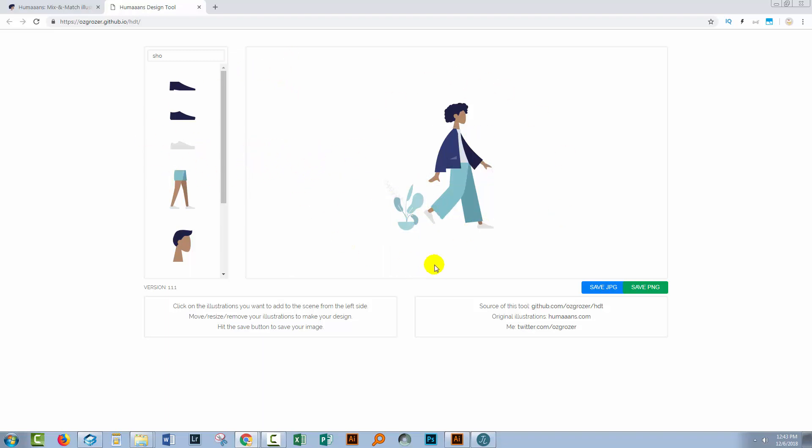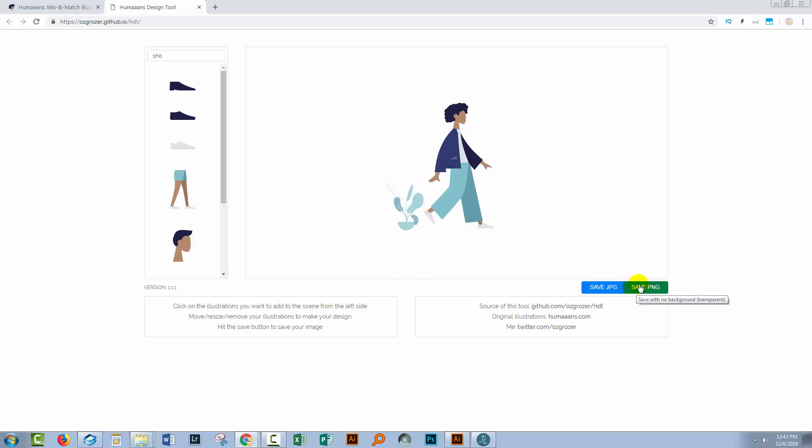But once you get a shape that you like and you're happy with your person, you get a chance to export and you get two options. Save as JPEG, which of course is going to have a white background behind it, or save as PNG. And if you're saving it as a PNG image, then it's going to be transparent behind so you could use this person inside another application.